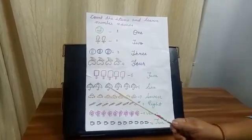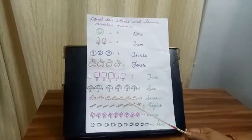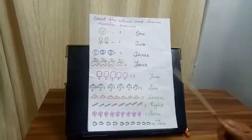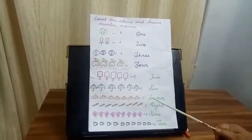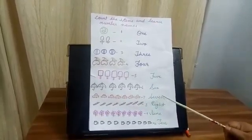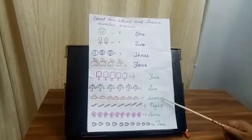1, 2, 3, 4, 5, 6, 7. 7 cards. S, E, V, E, N. 7.